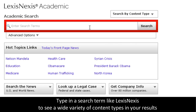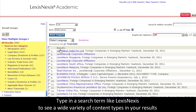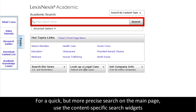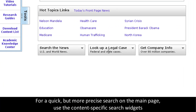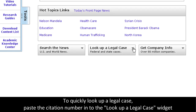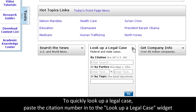If you type in a search term like LexisNexis, for example, you will get a results list from a variety of content types, like news, legal cases, and company profiles. Also, if you want to get slightly more specific, you can use these collapsible content-specific widgets at the bottom of the screen. If you have a legal case you want to look up, simply expand this widget and paste in your citation right here.